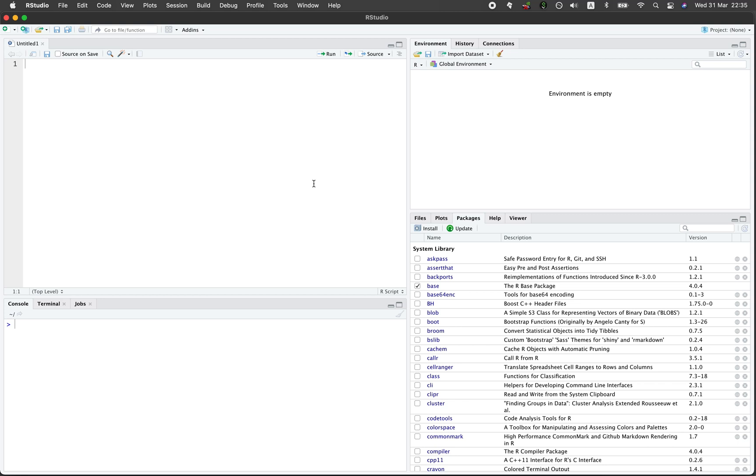In this video, I'm going to go over several ways in which you can install R packages and we're starting right now.